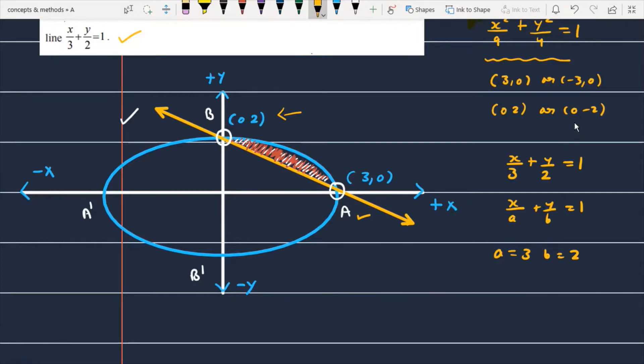Now, what is the question asking? You have a bounded portion between the ellipse and the straight line, and you have to calculate the area of this shaded portion.